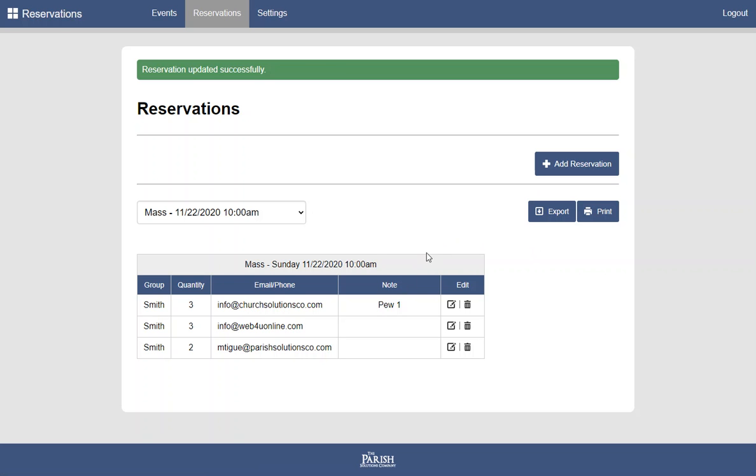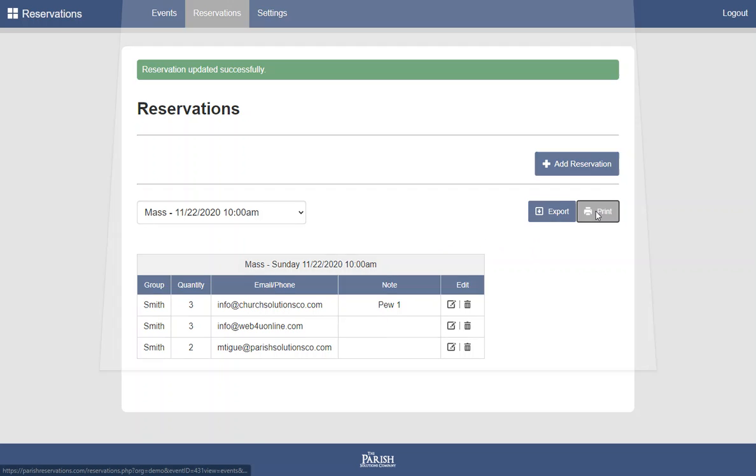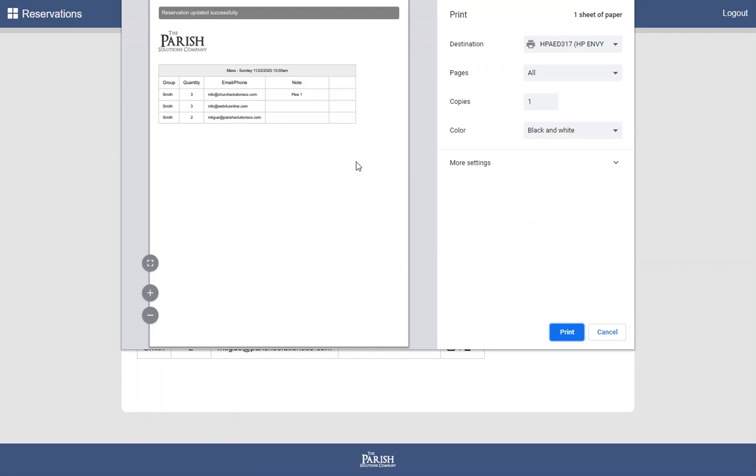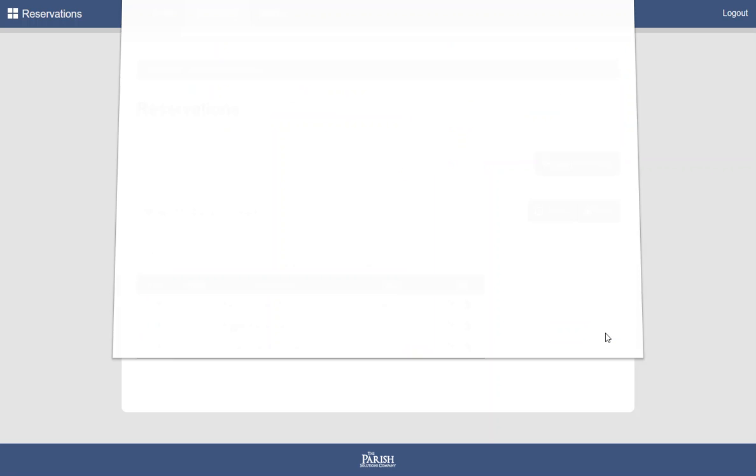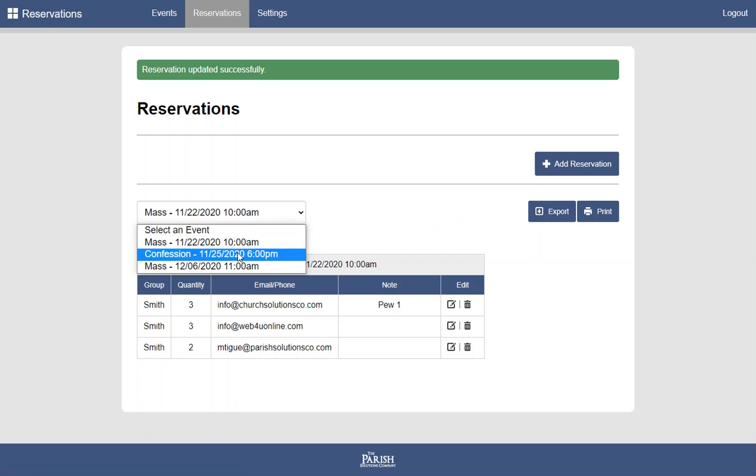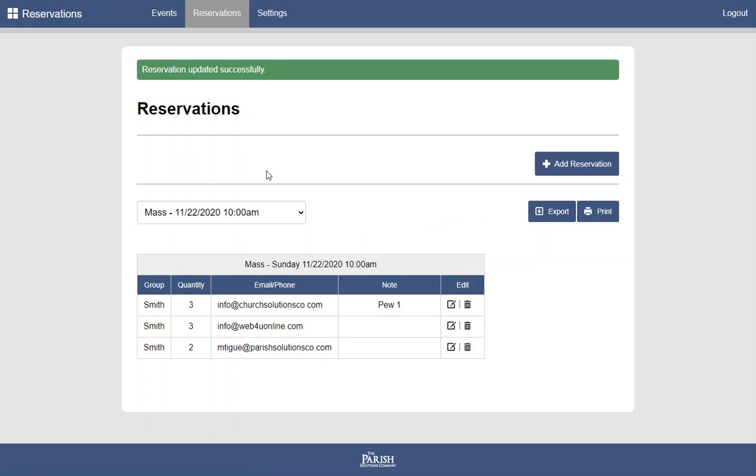You can export this as an Excel file. Let's take a look at the print preview. You can see a nice print ready format with an extra field here. If you print this, you could use this field to physically with a pen or pencil check off when someone comes in. Or as I mentioned, you can export this to an Excel file if you'd like to work with it digitally. And then you can adjust which event you're looking at.